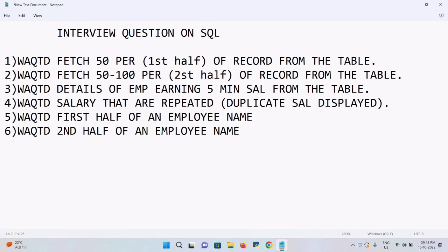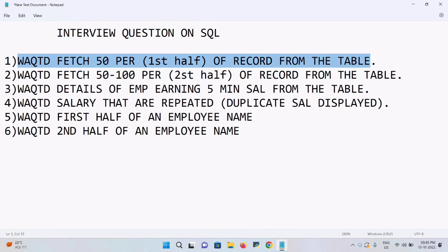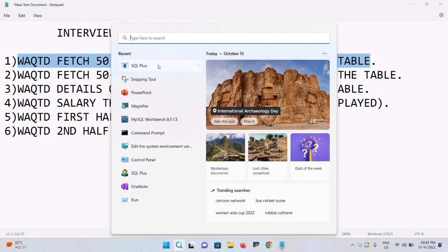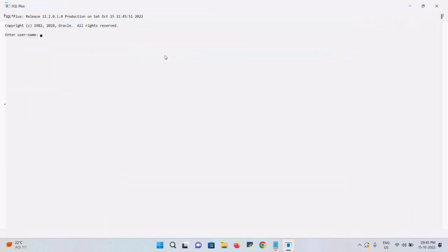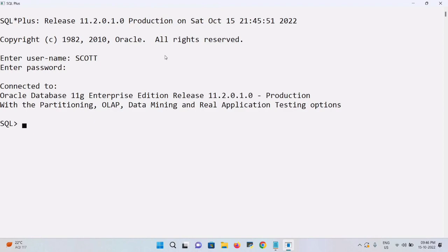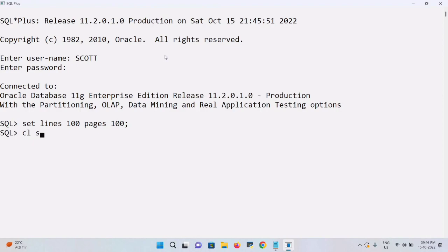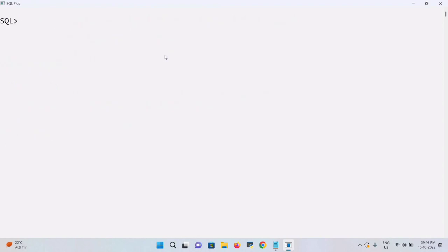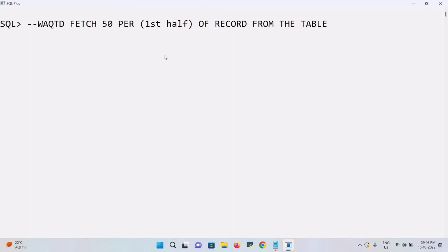The first question: write a query to display the first 50% of records from the employee table. Before that, let me open my console — the application name is SQL Plus. The username is Scott, the password is my password. I'll set the screen resolution: set lines 100, pages 100, and clear the screen using CLSCR.